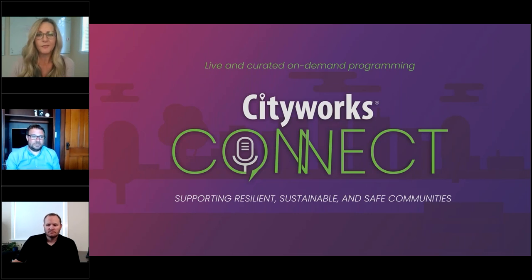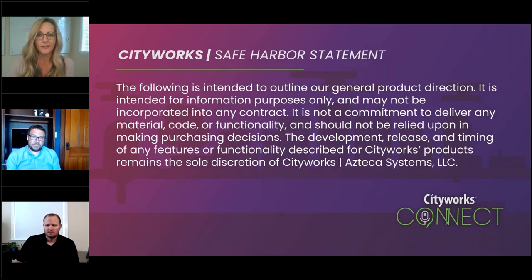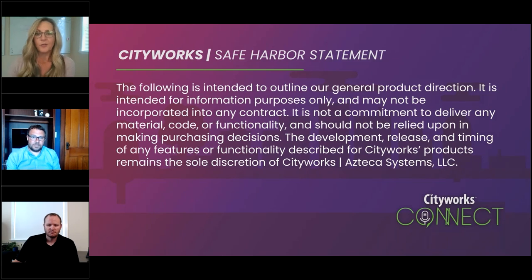The information provided here is intended for information purposes only and may not be incorporated into any contract. So Matt, before we get started, talk to us about our objective with these quick episodes and why we have developed this platform.